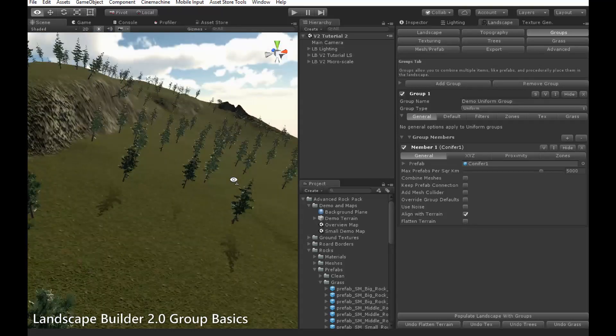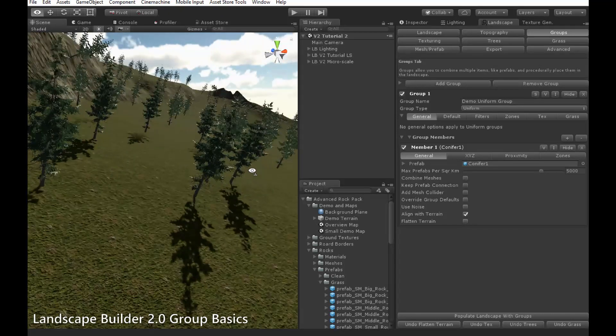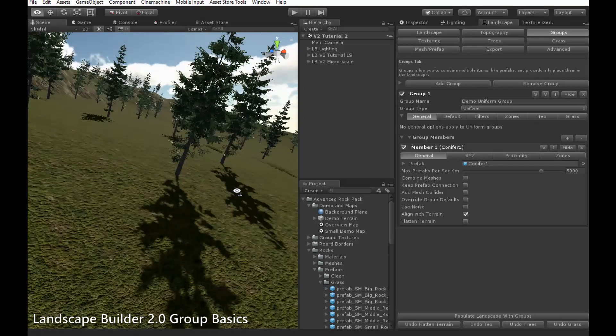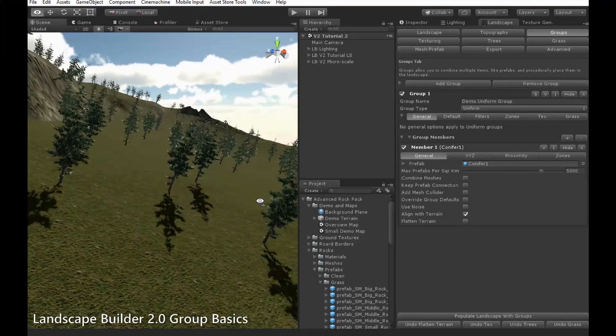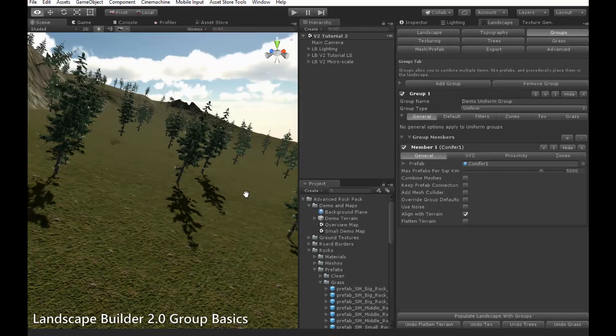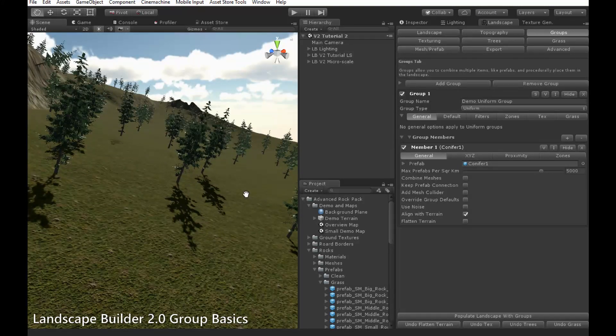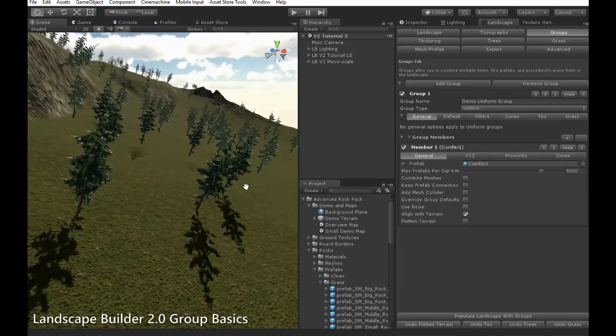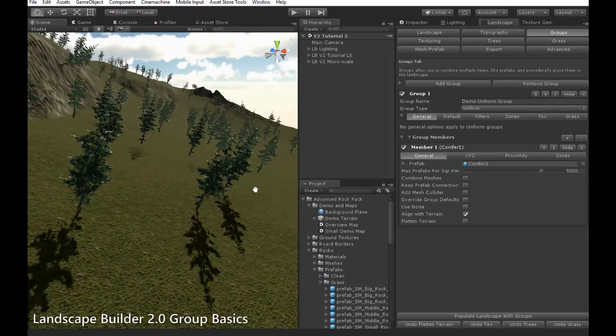As you can see, all the trees are now aligned with the slope they're on. So, if you tilted so that the slope was flat in the camera view, the trees would appear to be pointing straight upwards.